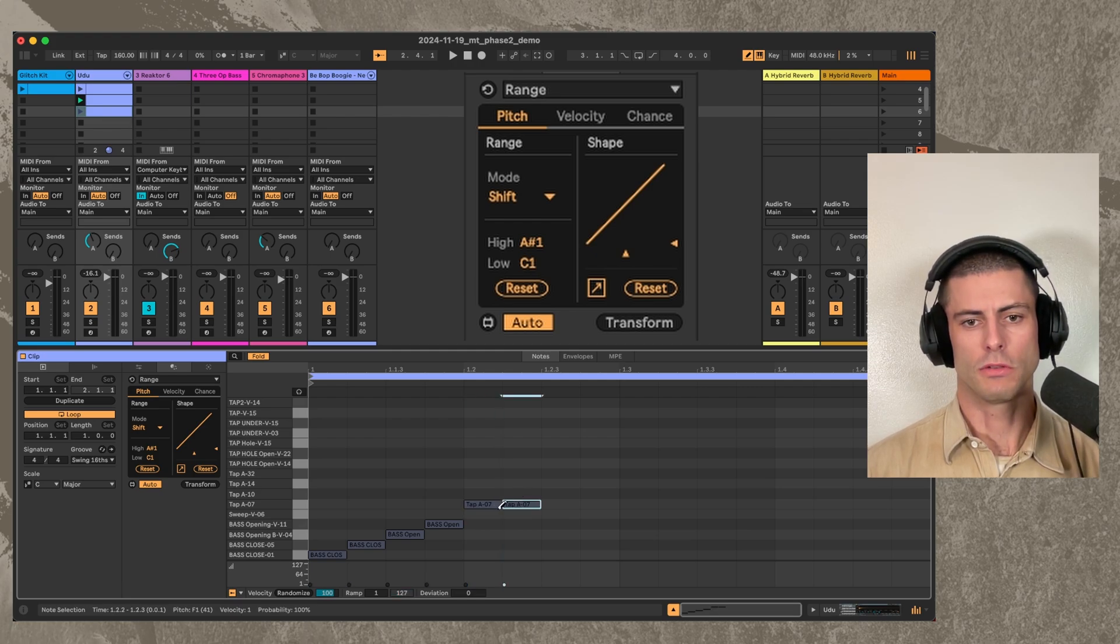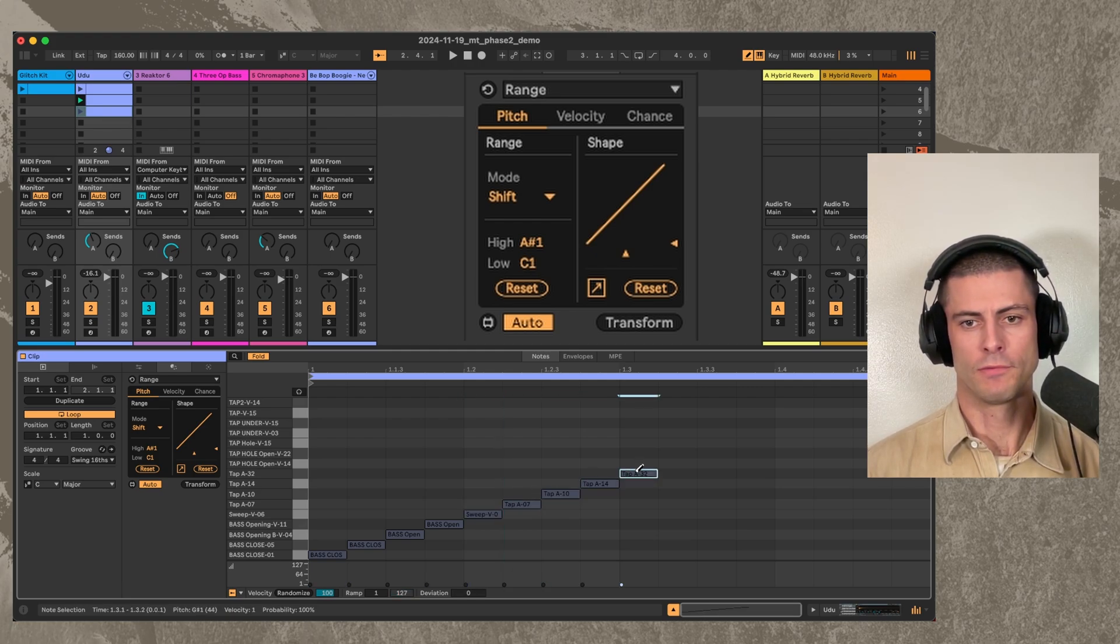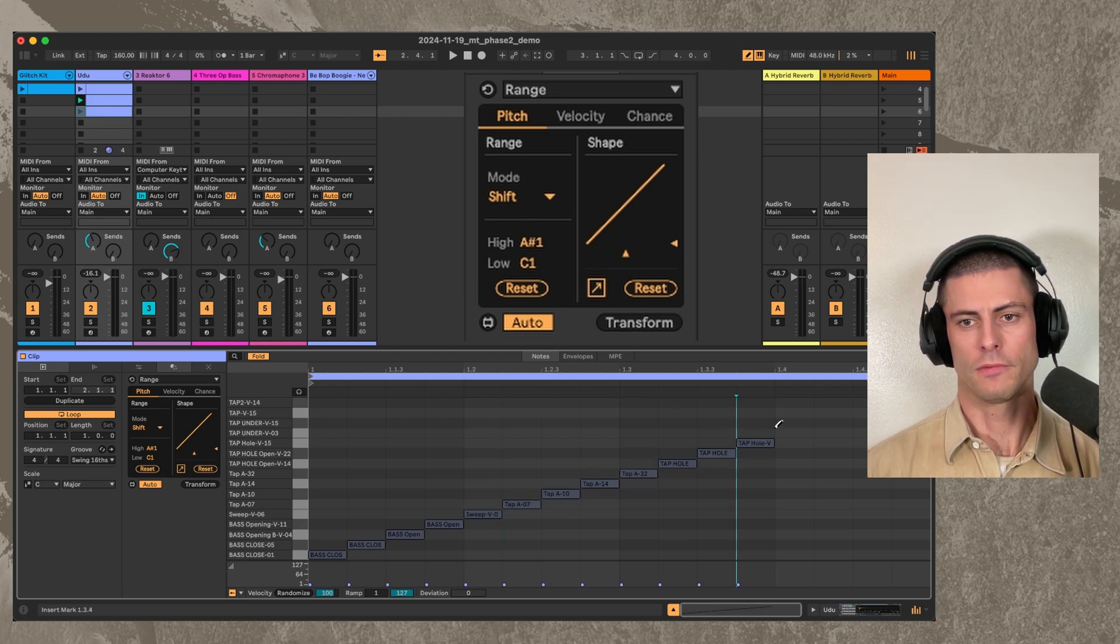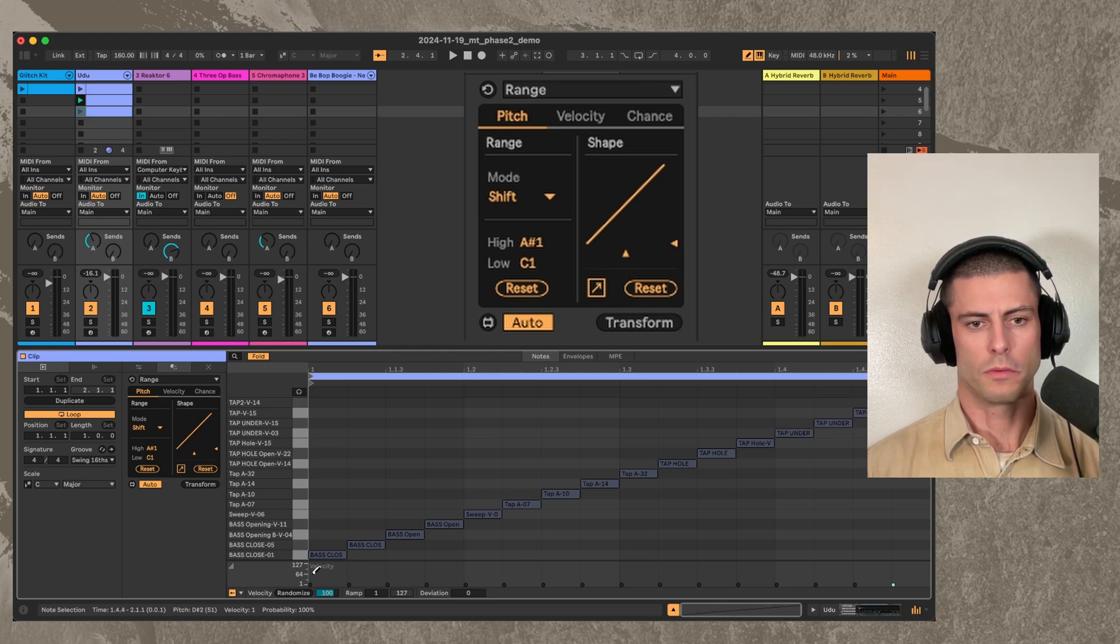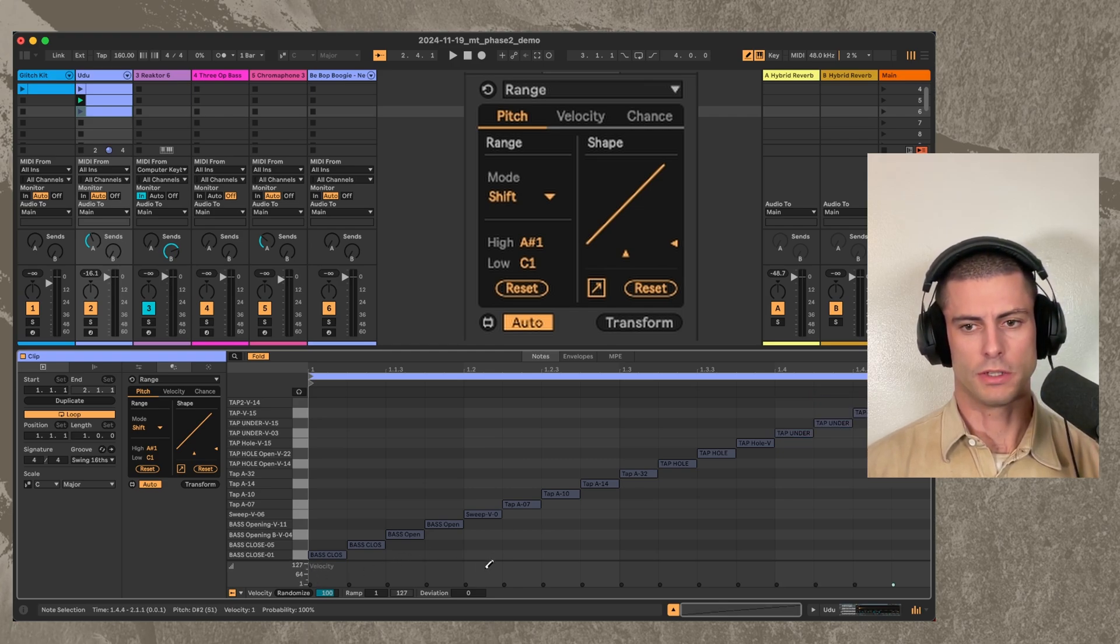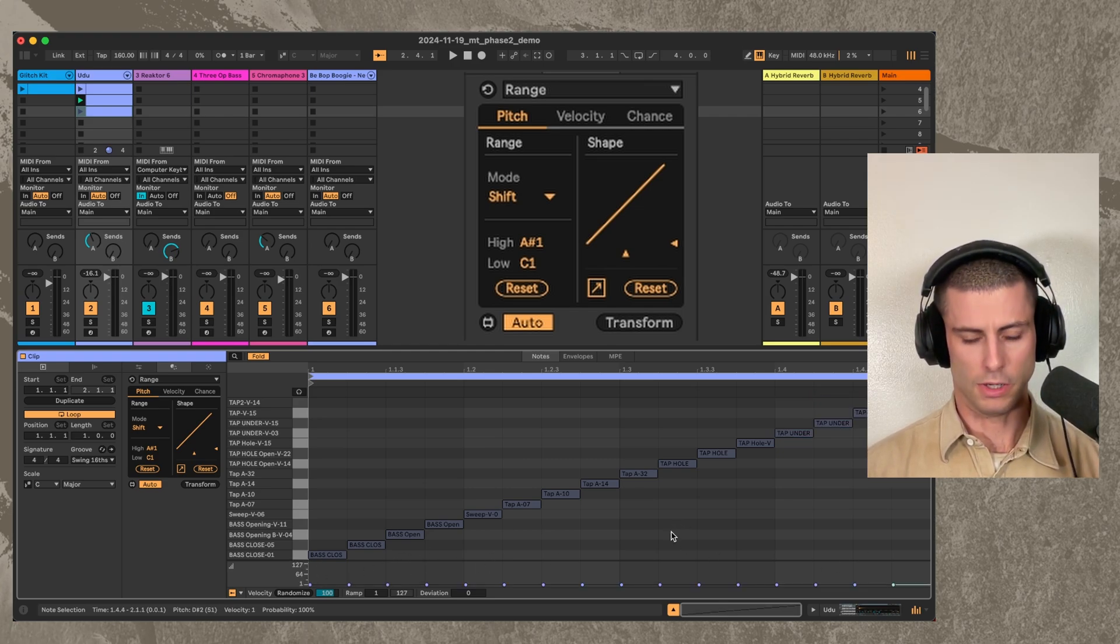So we're just gonna do a little staircase. And for whatever reason, the velocities are all really low on these and I don't know why.